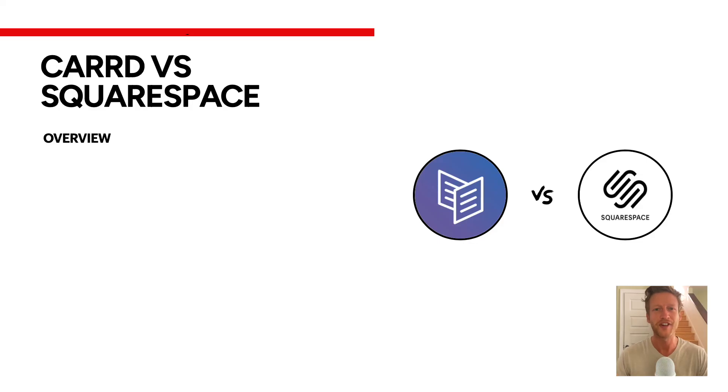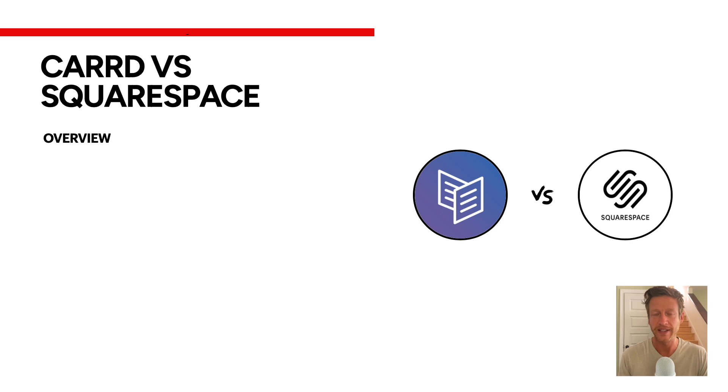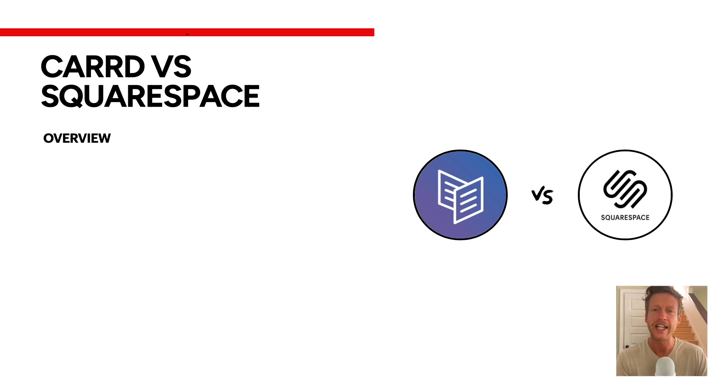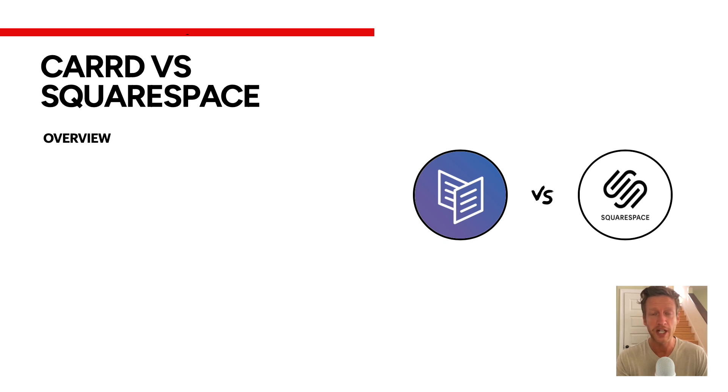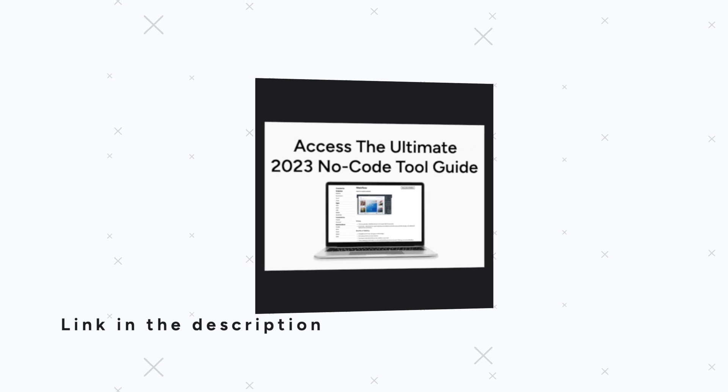Hello, this is Jack from NoCodeMBA and welcome to this video where we're going to compare two very popular website builders, Carrd and Squarespace. Stay to the end because I'm going to go through exactly who these platforms are for and some of the use cases. Before we dive in, be sure to subscribe to the channel if you are new here.